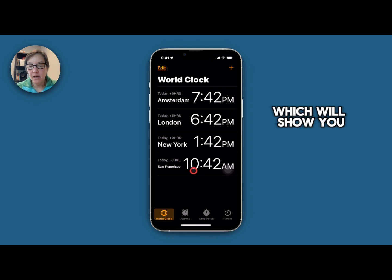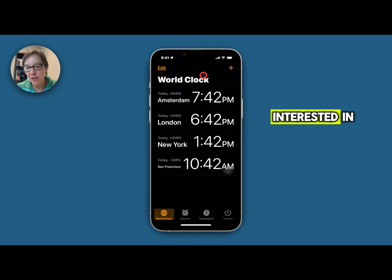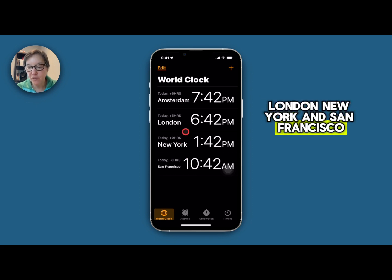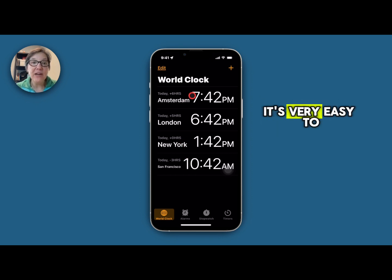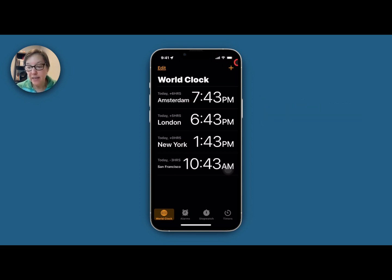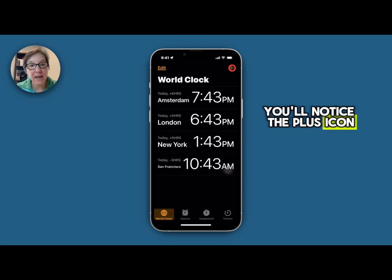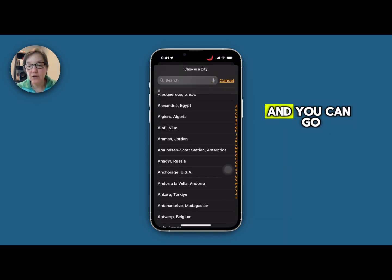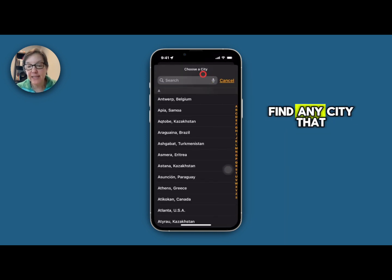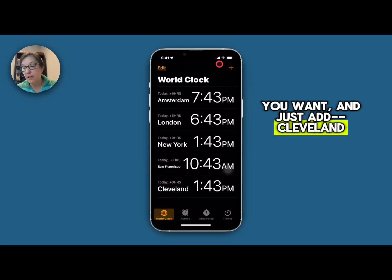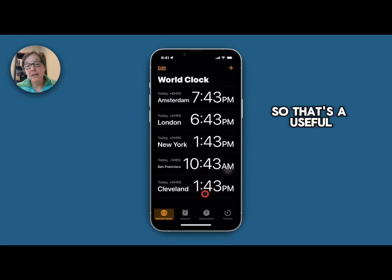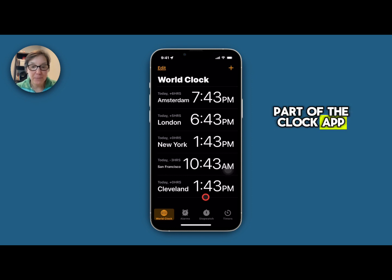You have the World Clock which will show you any cities that you're interested in. You see I have Amsterdam, London, New York, and San Francisco. It's very easy to add another city. In the top right you'll notice the plus icon. If you press that then you'll have a list of cities and you can go find any city. I'll just add Cleveland and now you see it's right here. So that's a useful part of the Clock app.